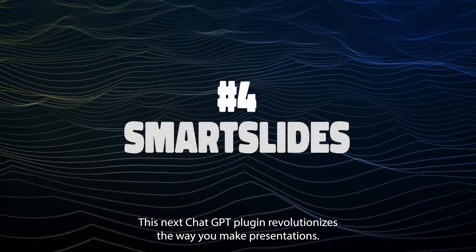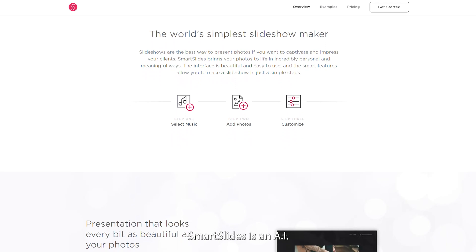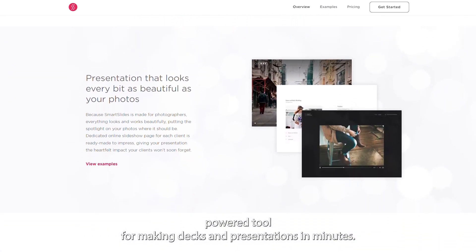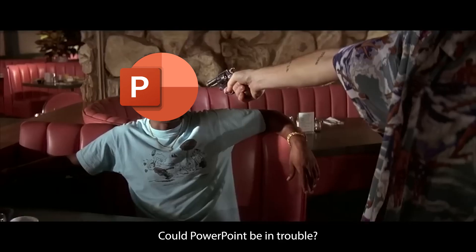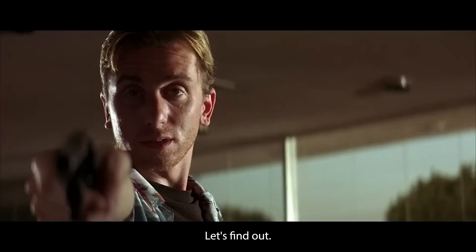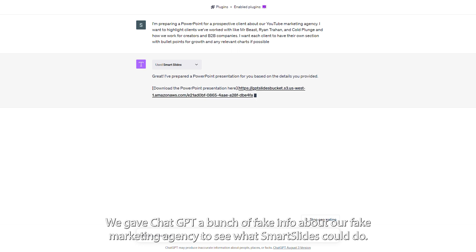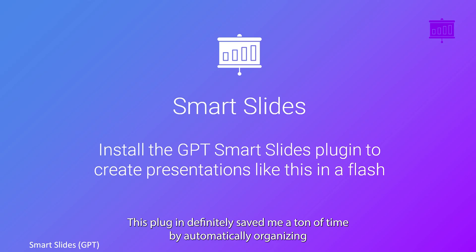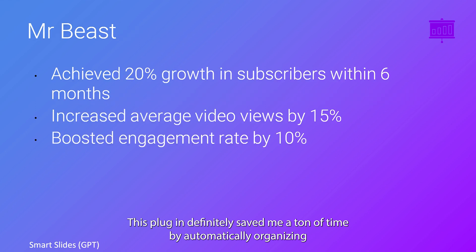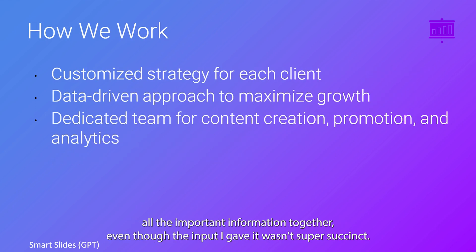This next ChatGPT plugin revolutionizes the way you make presentations. SmartSlides is an AI-powered tool for making decks and presentations in minutes. Could PowerPoint be in trouble? Let's find out. We gave ChatGPT a bunch of fake info about our fake marketing agency to see what SmartSlides could do. This plugin definitely saved me a ton of time by automatically organizing all the important information together, even though the input I gave it wasn't super succinct.